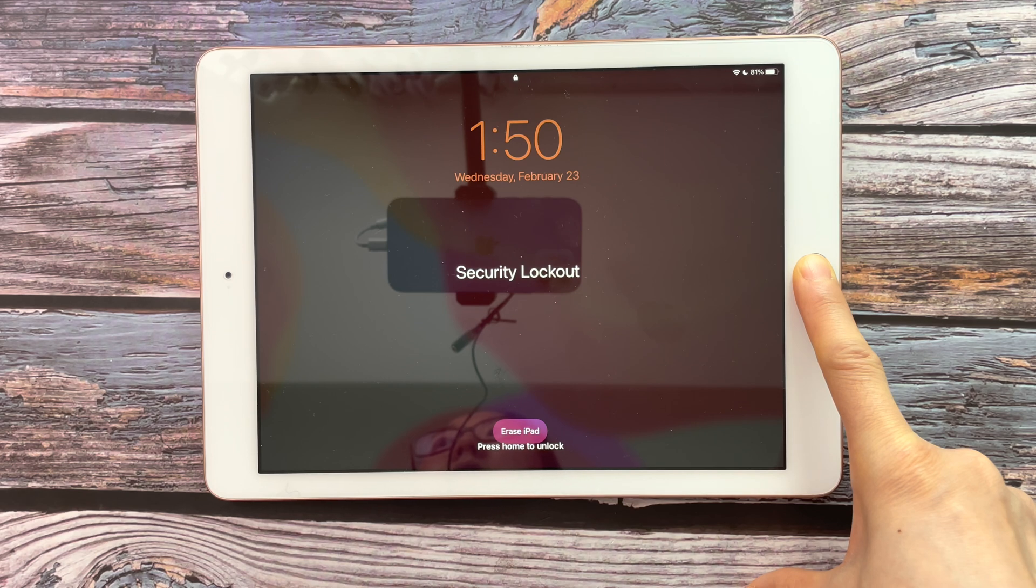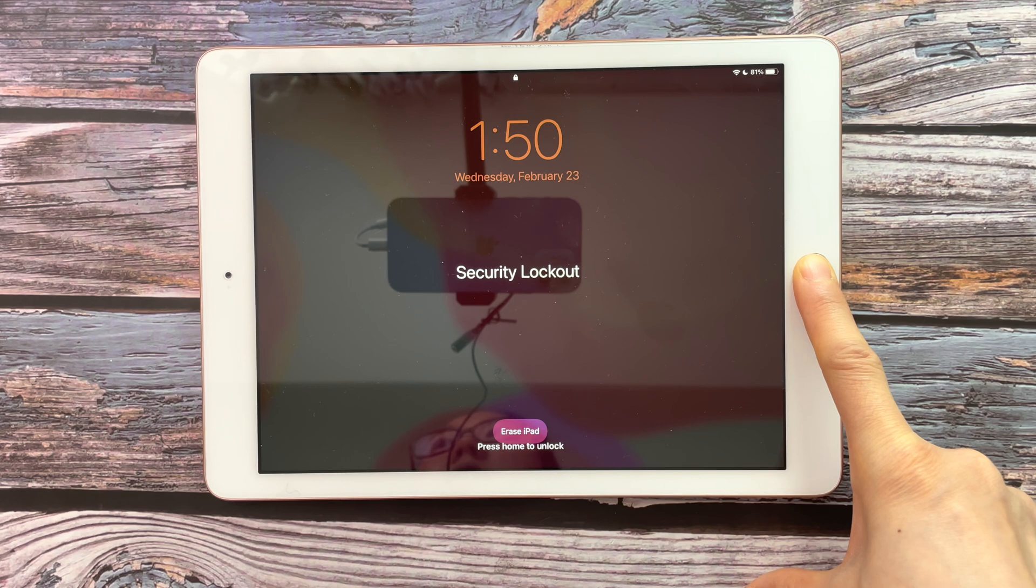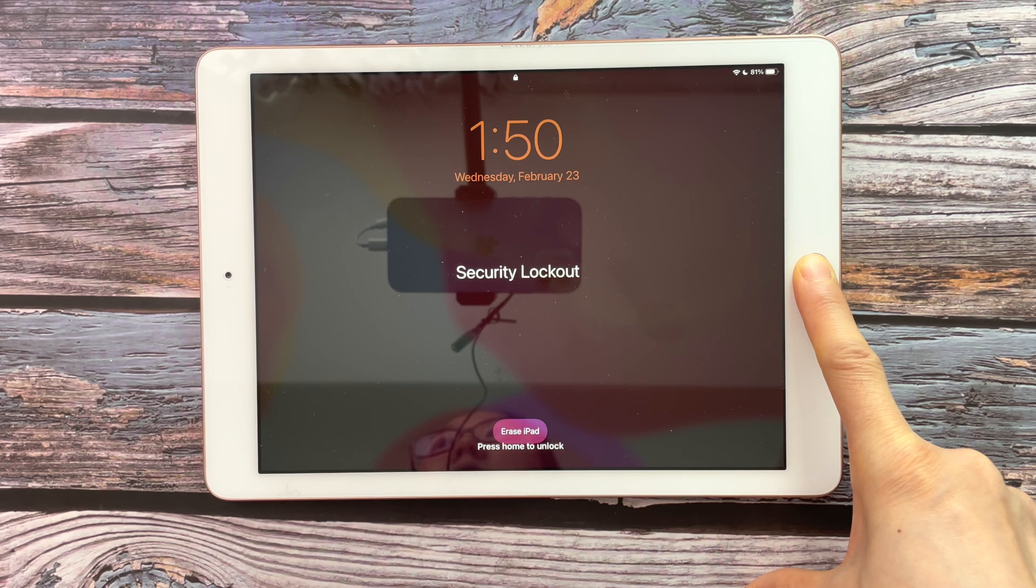I will show you how to fix the iPad unavailable or lockout screen. Have you ever seen that the iPad says iPad unavailable or security lockout? Or even with the try again in X minutes messages?